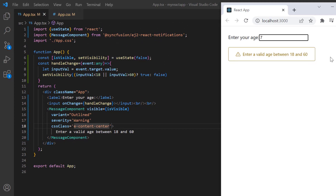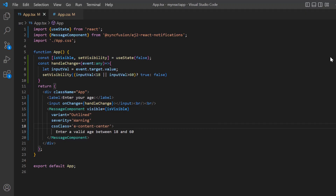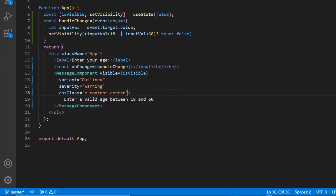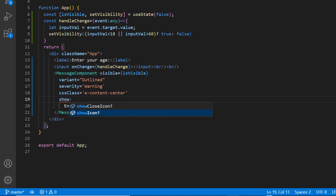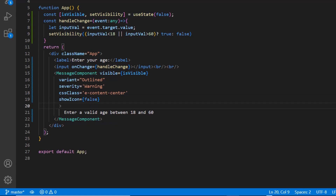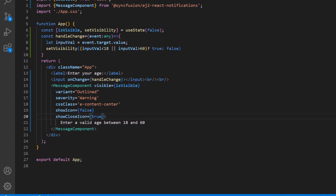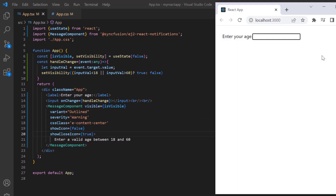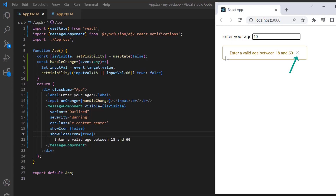Next, I will show you how to show or hide the icons in the message. By default, the severity icon is shown and the close icon is hidden. I hide the severity icon by disabling the showIcon property, and show the close icon by enabling the showCloseIcon property. The severity icon is now hidden and the close icon is shown.